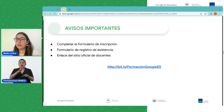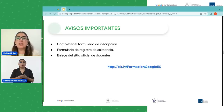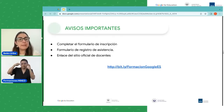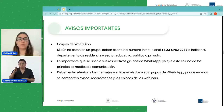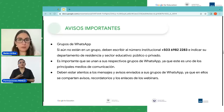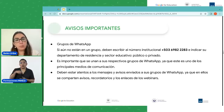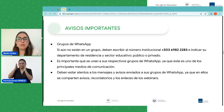Hay más avisos. Recuerden completar el formulario de inscripción, el formulario de registro de asistencia, y también está toda la información en el enlace del sitio oficial de docentes. Los enlaces van a estar en el chat apareciendo de forma constante, pero también se encuentran en la descripción del video y en el sitio de formación. Otro aviso importante: sobre los grupos de WhatsApp, si aún no están en un grupo deben escribir el número ahí proyectado e indicar su departamento de residencia y sector educativo, es decir, si es sector público o privado. Es importante unirse a los grupos de WhatsApp, ya que es uno de los principales medios de comunicación, y deben estar atentos a los mensajes y avisos enviados, ya que ahí se comparten los recordatorios y enlaces de los webinars.